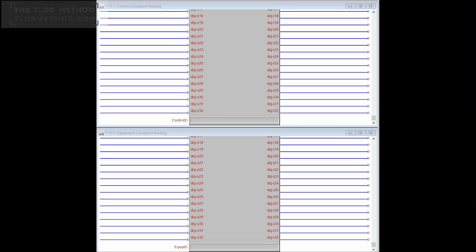Let's look at the components that make up a cross point connection. There are two main building blocks: the control cross point and the equipment cross point. Typically the control cross point connects to the user interface and the equipment cross point connects to a device. Data flowing between the two is actually bi-directional. Once the connection between a pair is established, what goes in one side comes out the other.